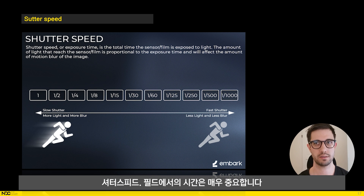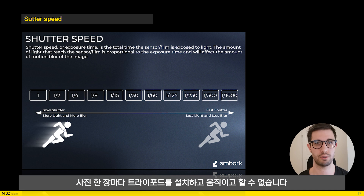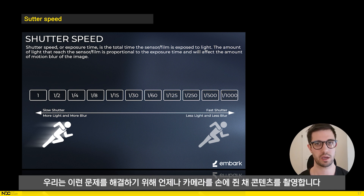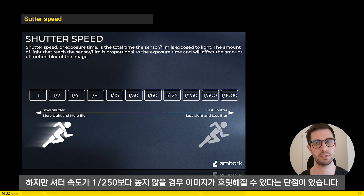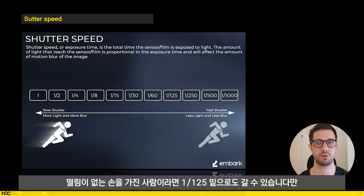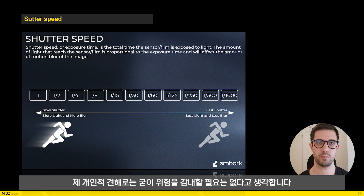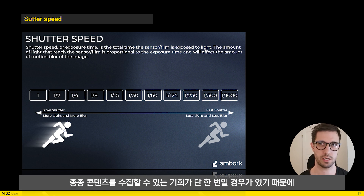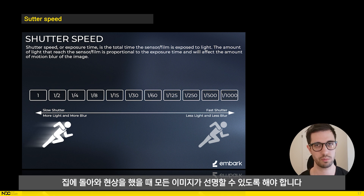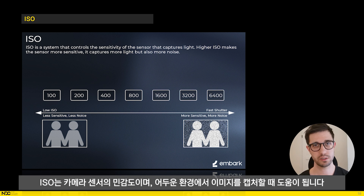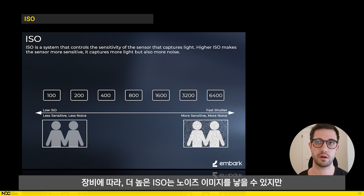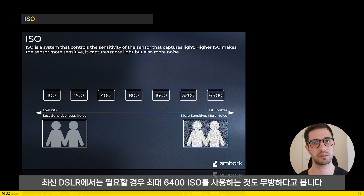Shutter speed: while out on the field, time is of the essence and placing a tripod for every photo isn't an option. We always capture the object with the camera in hand. The downside is that images can be blurry if your shutter speed isn't higher than about 1/250th of a second. ISO is the sensitivity of the camera's sensor and can help when capturing in dark environments. Depending on your equipment, higher ISO might create a very noisy image, but with modern DSLRs I would say it is fine to go to a maximum ISO of 6,400 if necessary.